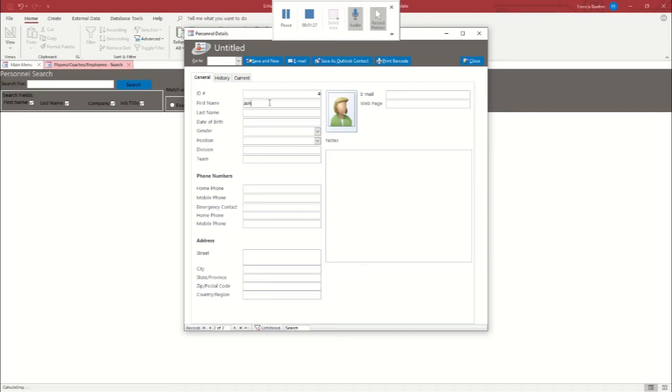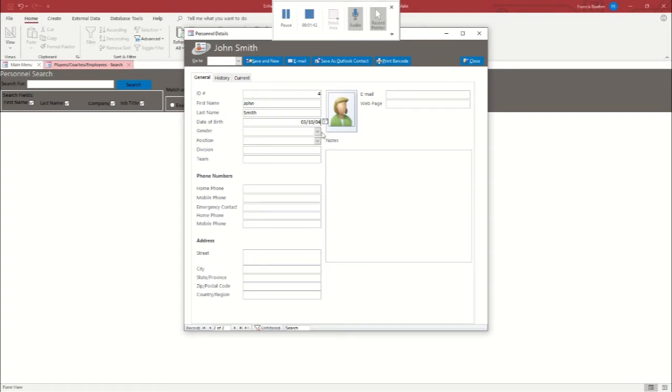Okay, and this one's going to be named John Smith. He's going to be older, since he's meant to be old enough to play football. So, let's say he was born in 04.